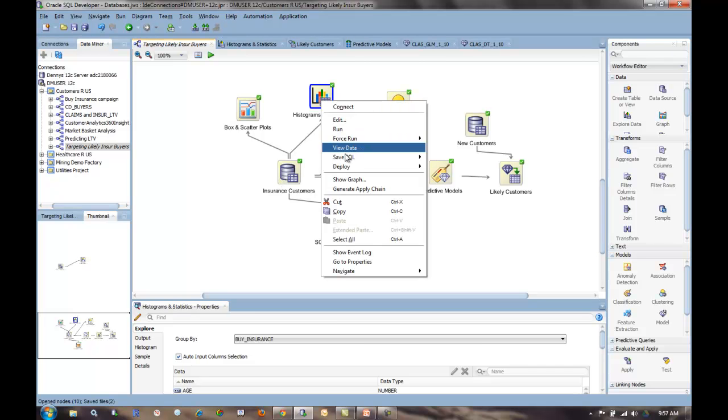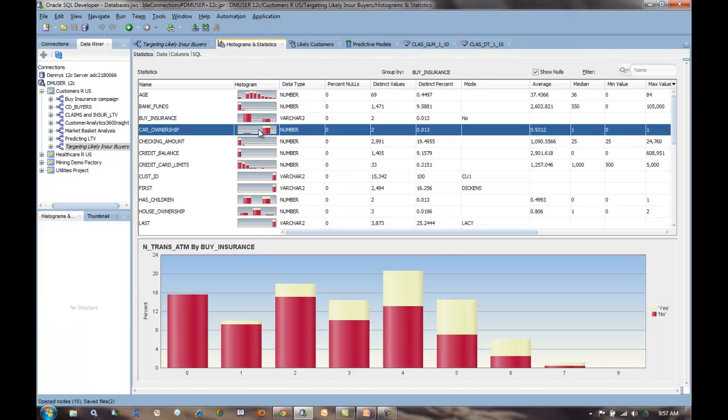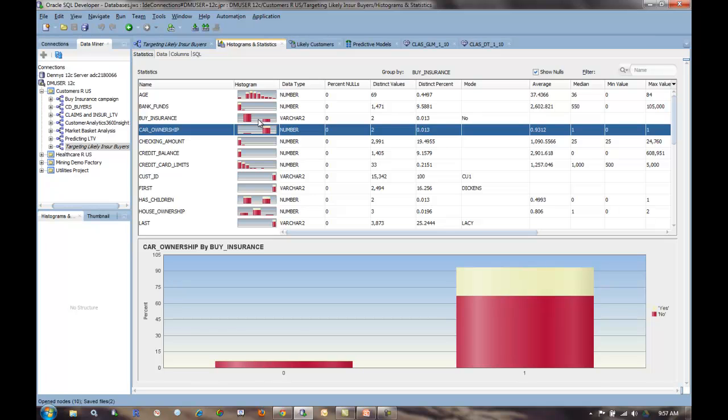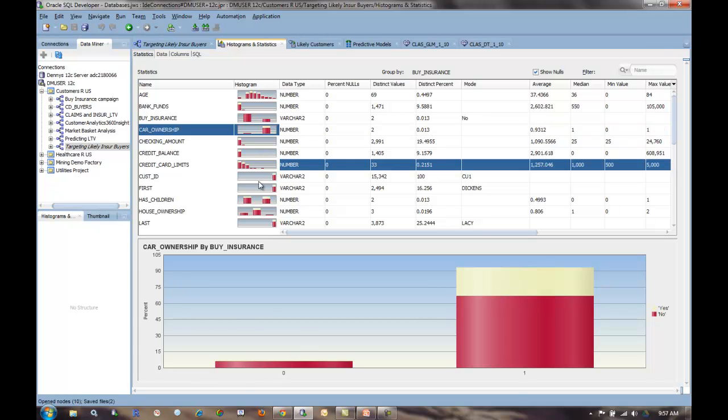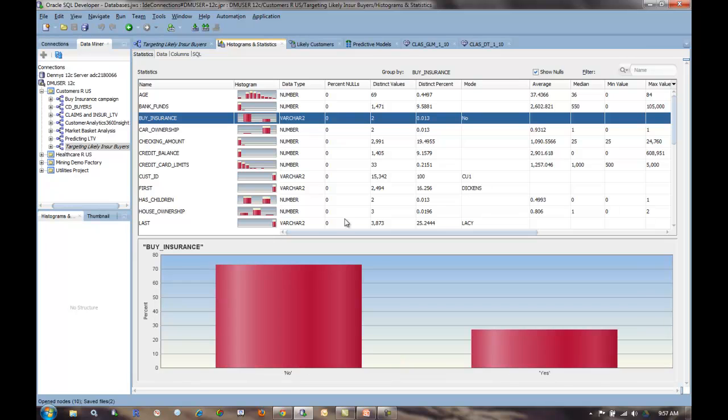If I view the data here, I see thumbnail histograms that I can click on each one and see what's going on for each of the different variables. I've grouped them by our target field, which is buy insurance or don't buy insurance. We find only 27% of our population has actually bought insurance. So we're keen to go find other prospective customers who fit this profile who would be likely to buy insurance.